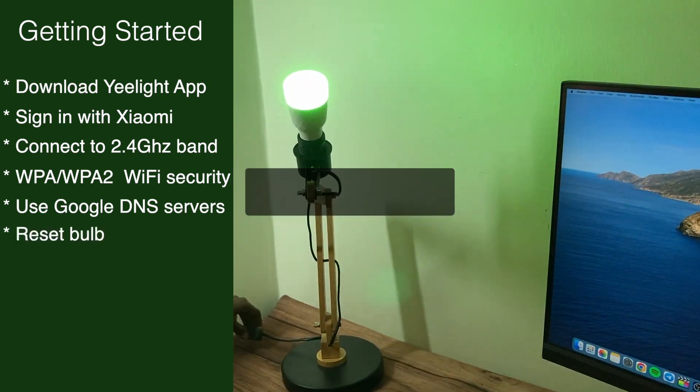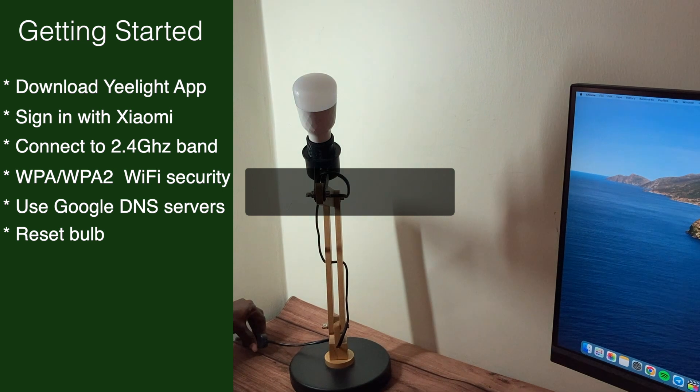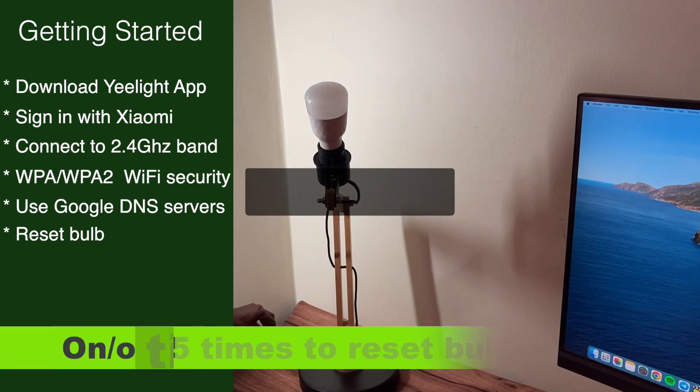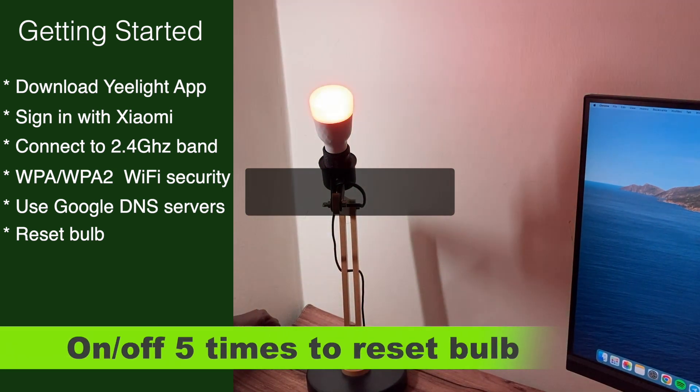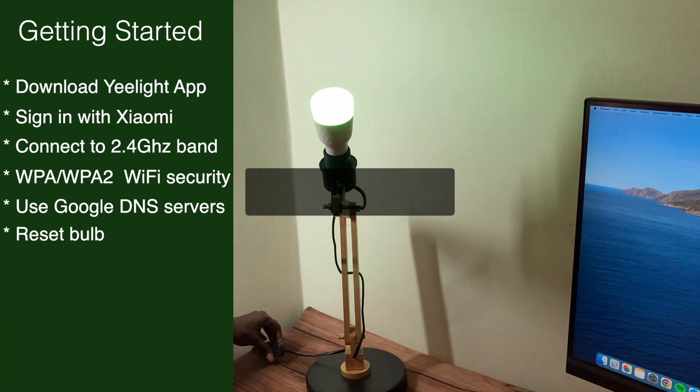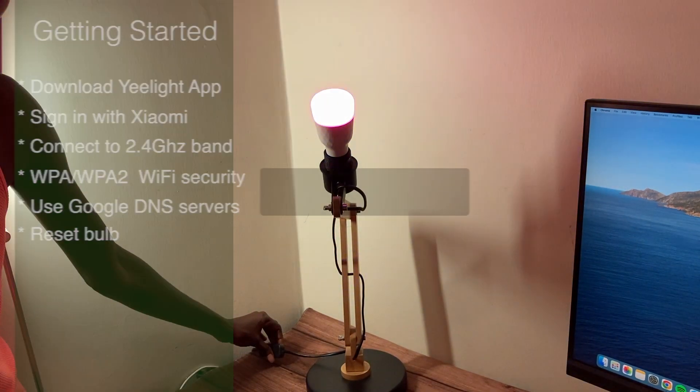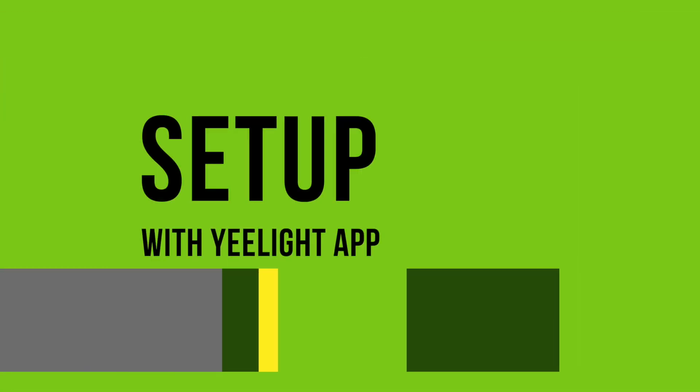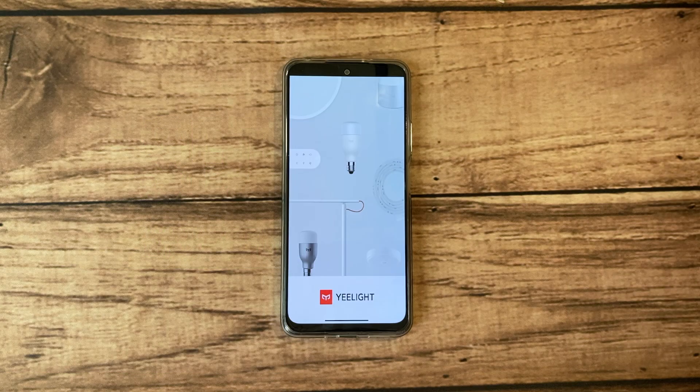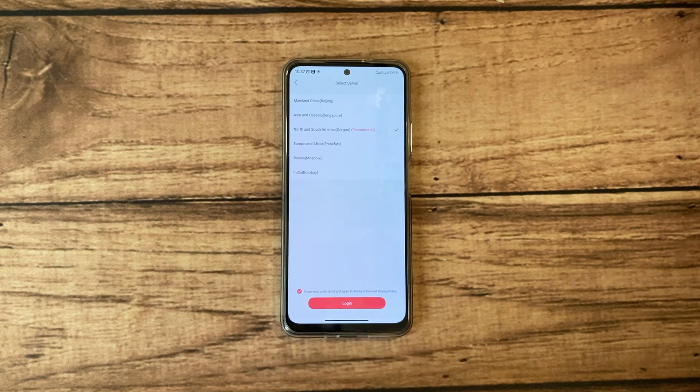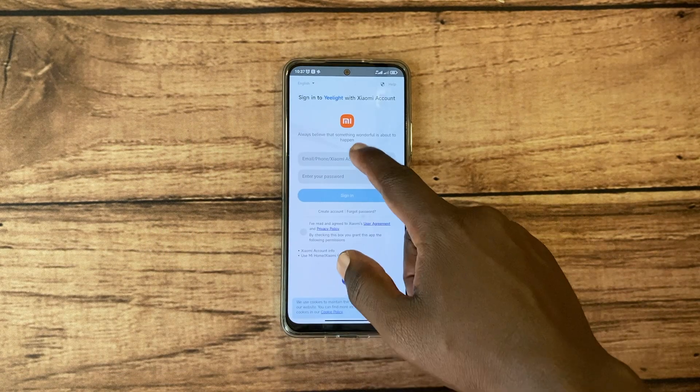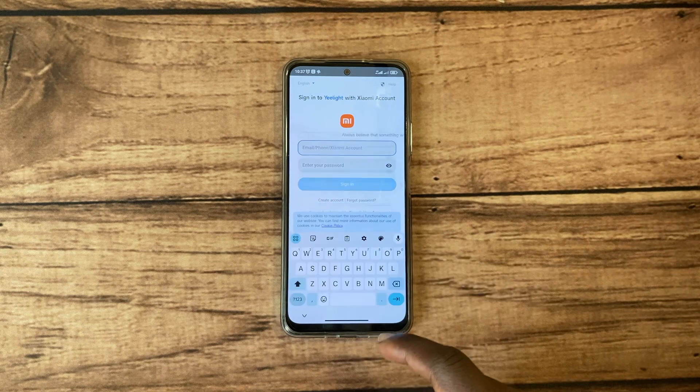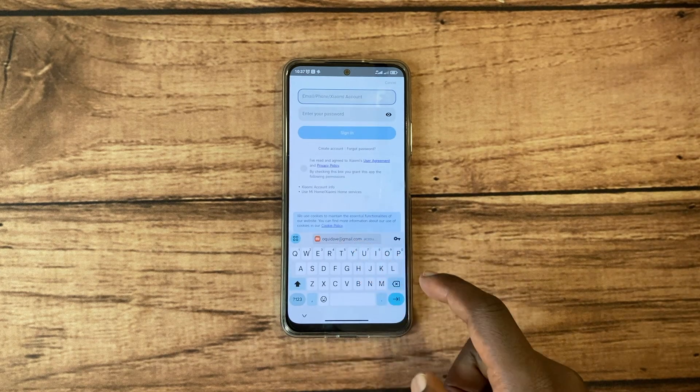Alright, with that said let's get going. If you downloaded the Yeelight app and signed in with your Yeelight or Xiaomi account and you have correctly set up your WiFi router, then the setup process is fairly straightforward.